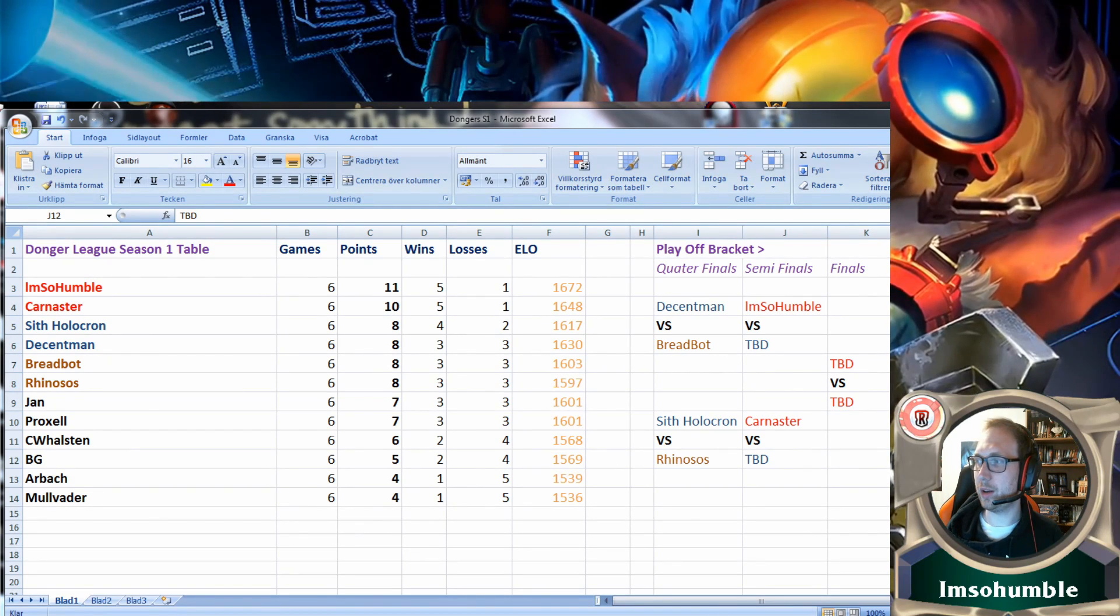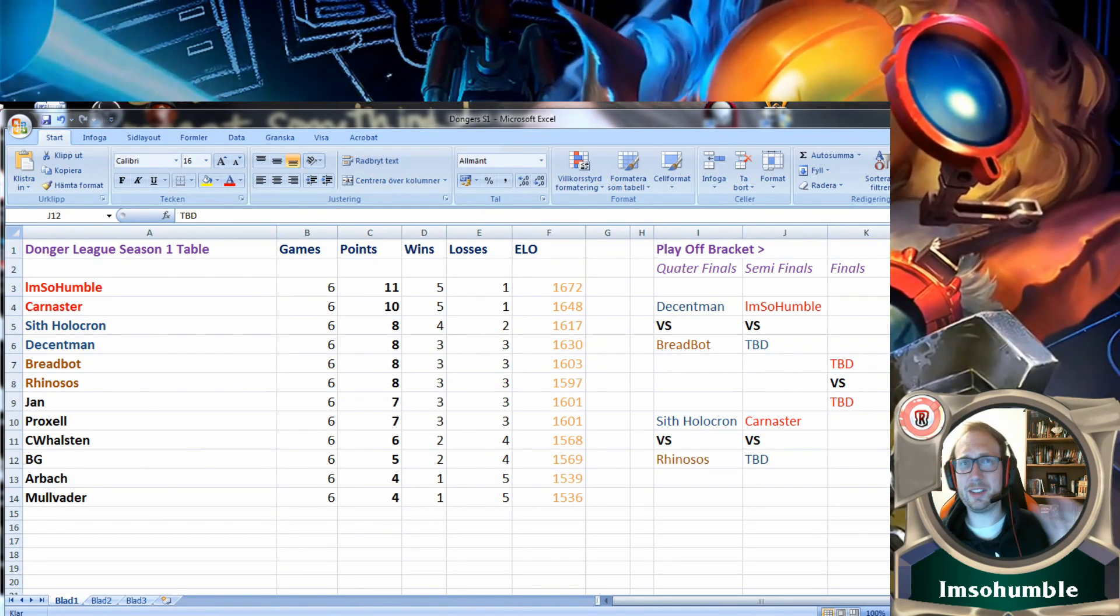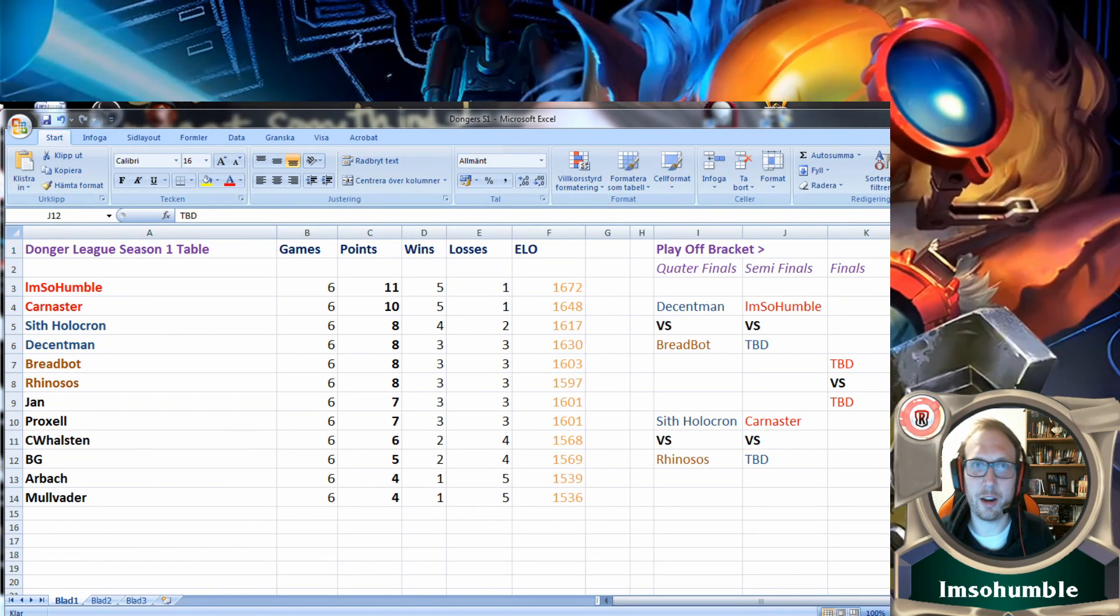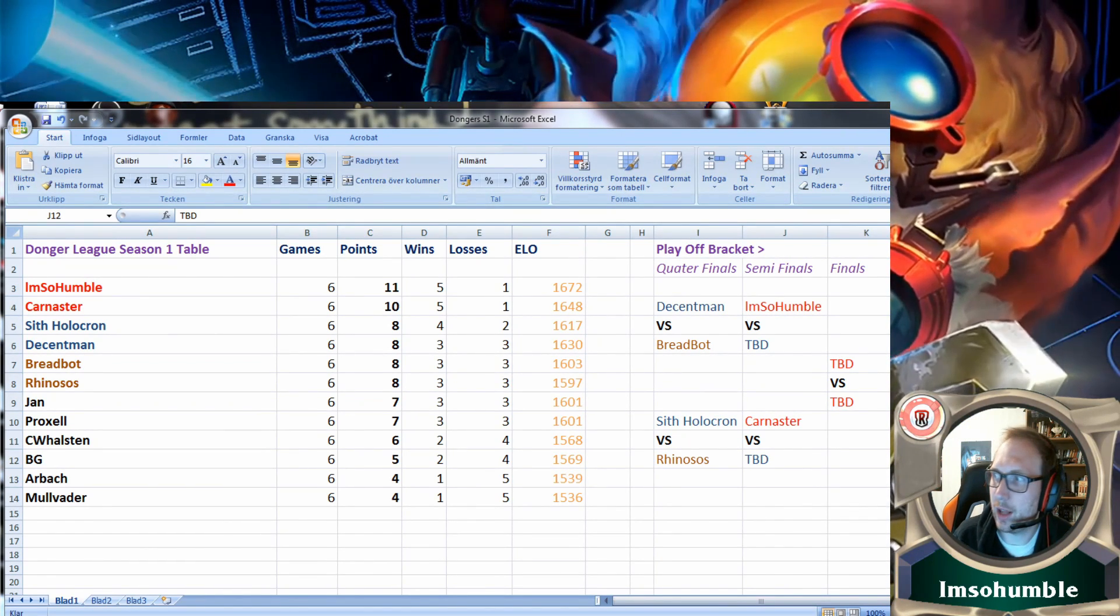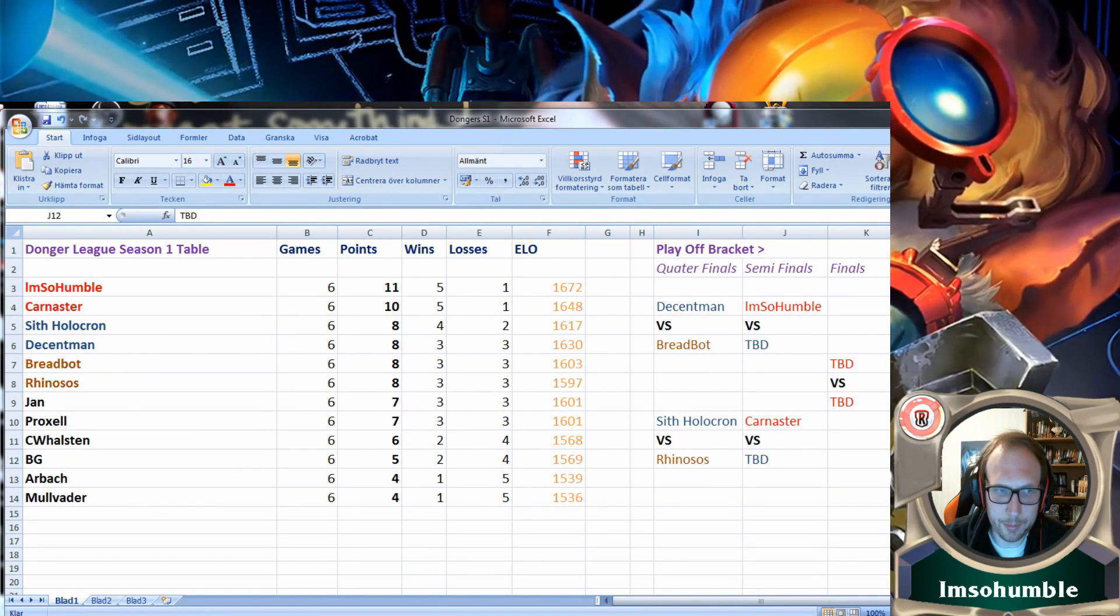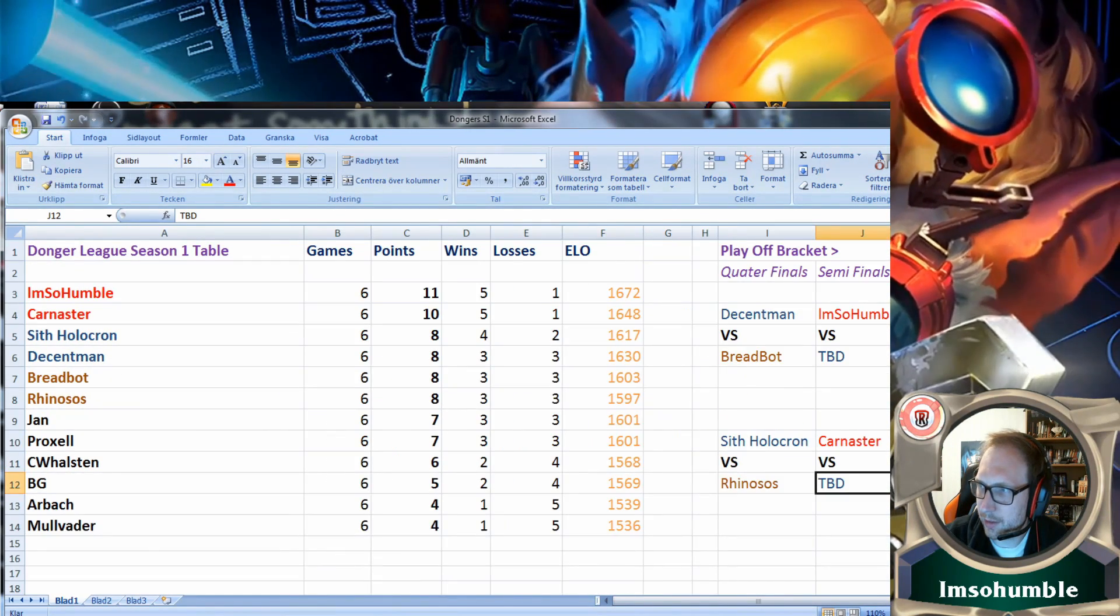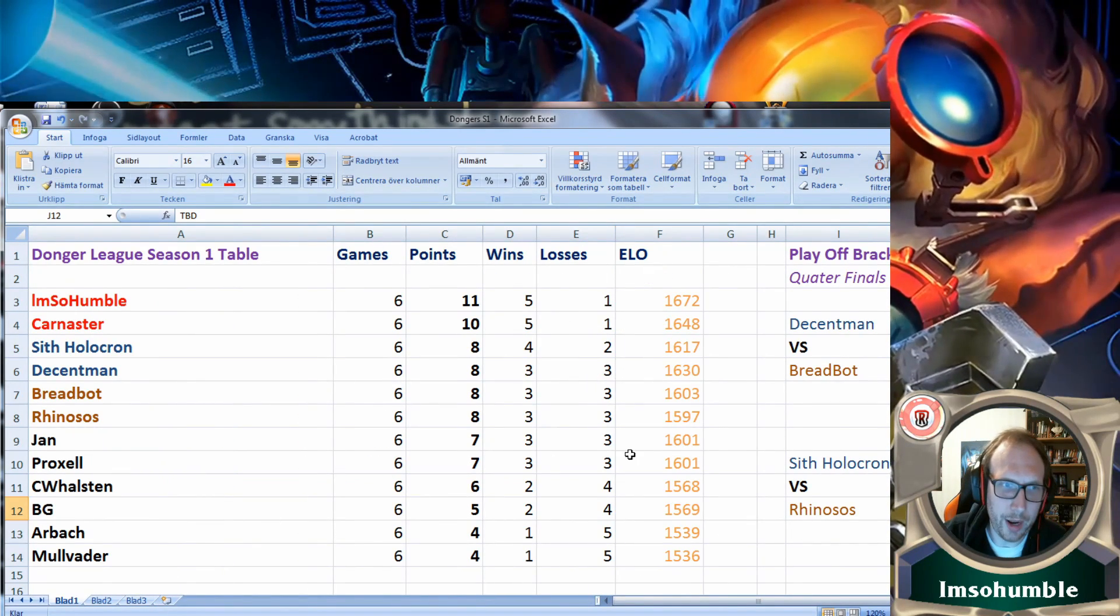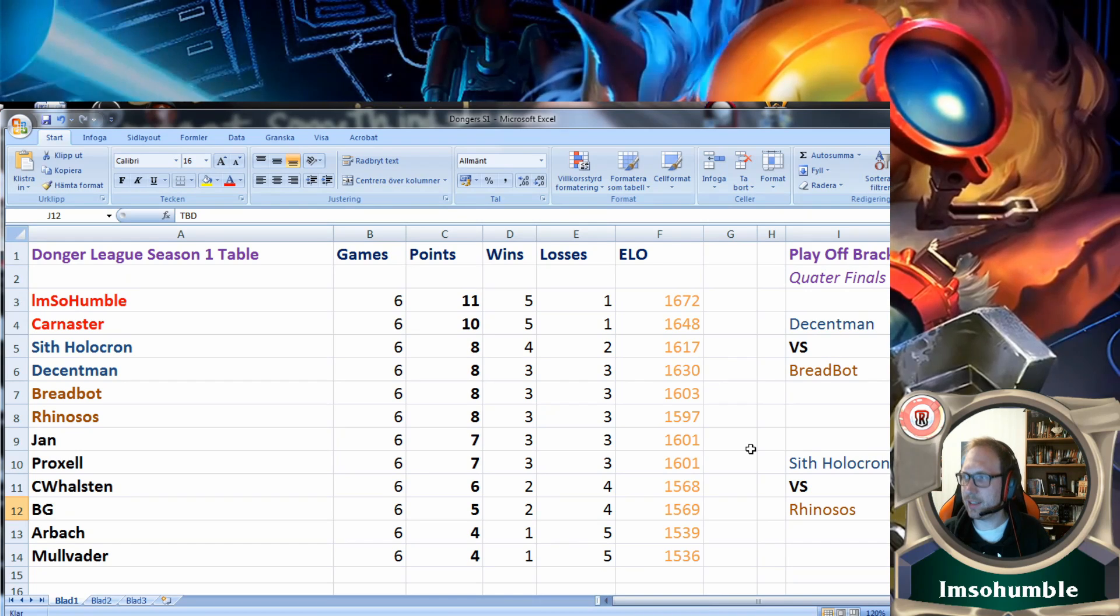We will see what Riot feels like they need to fix because obviously they're saying we need to fix something. So here the Donger League is up on my screen. Let's see, I'm gonna zoom it a little bit so you can see it. This is the final standing.